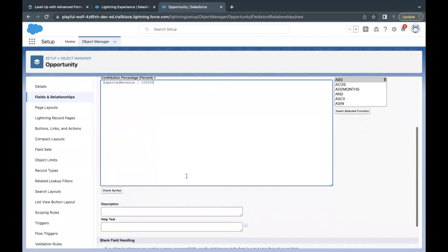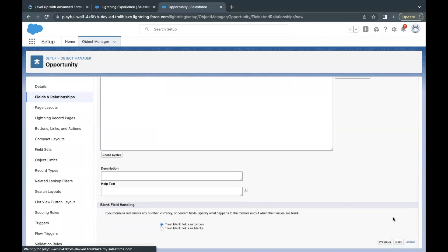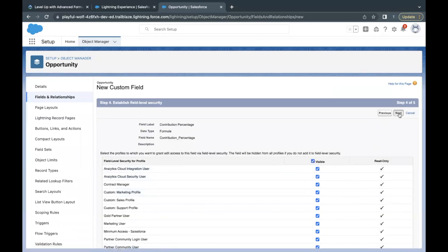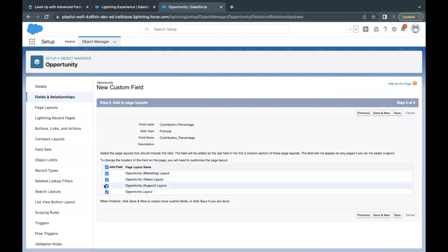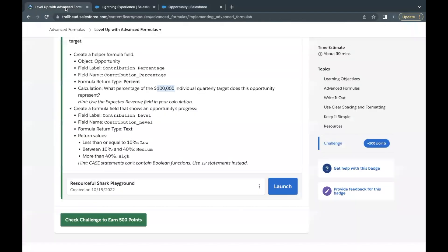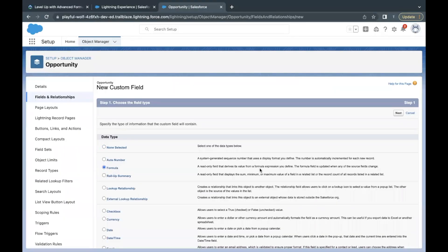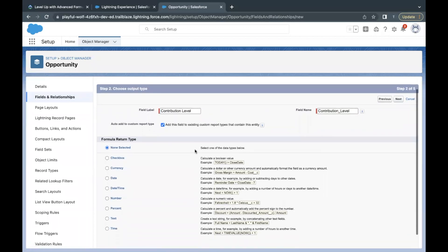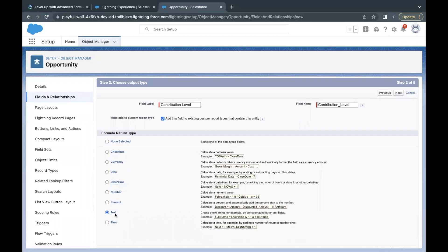Click Next, make it visible for everyone, click Next again, keep it on all page layouts, then click Save and New. Now the next formula field I will create is again on the Opportunity object — named 'Contribution Level' — and this time the return type will be Text. Select Formula, select return type as Text, and click Next.